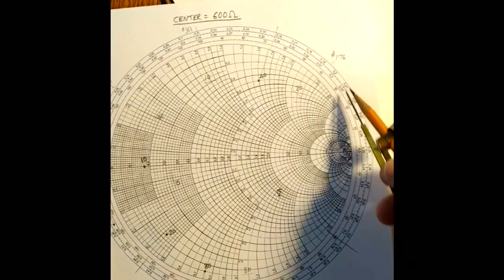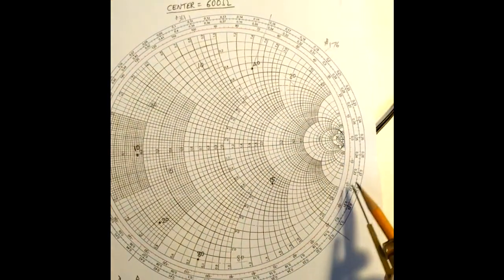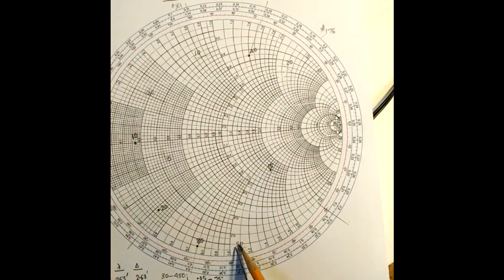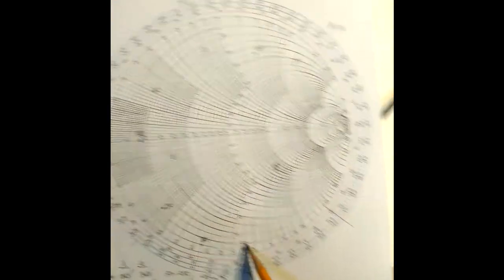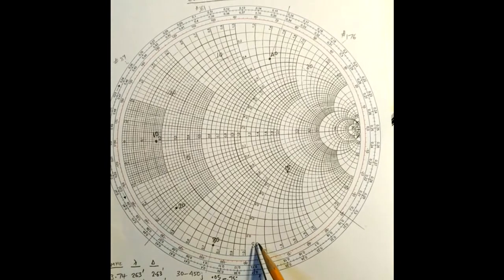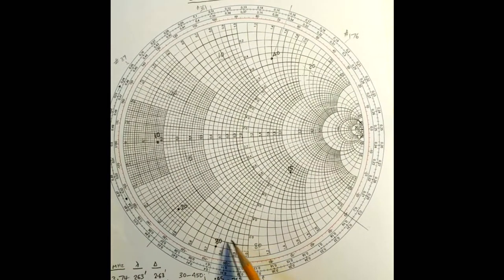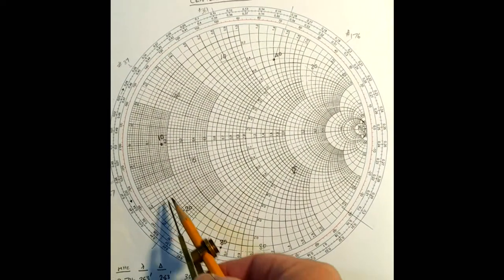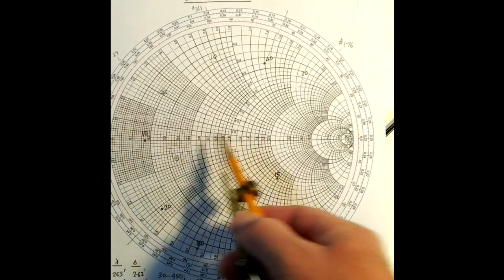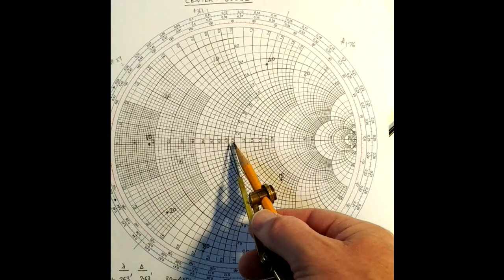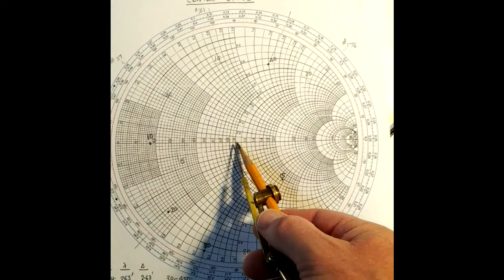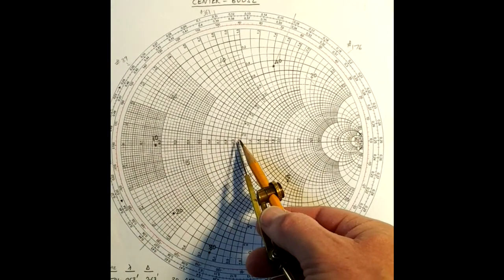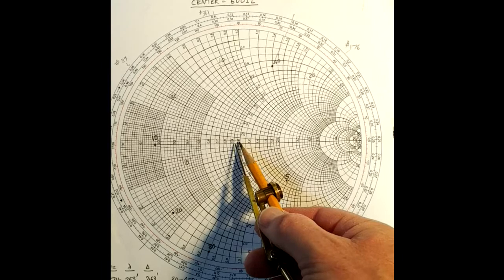We're at 123 feet which works out to this point here, and the real part of that impedance is 39 ohms. And this is 600 ohms which is the normalized impedance of the characteristic impedance of the transmission line. So it matches well.